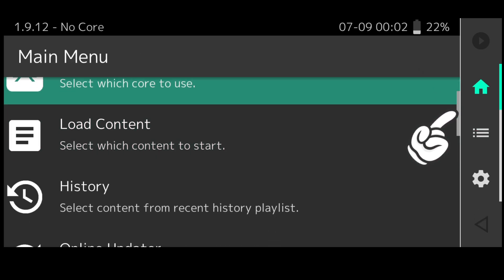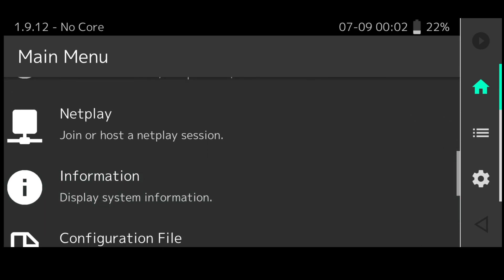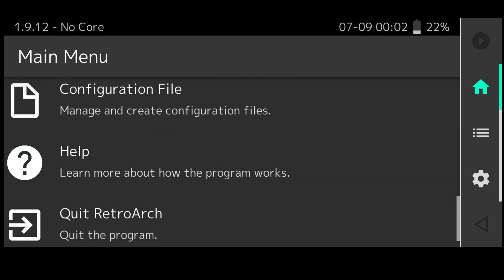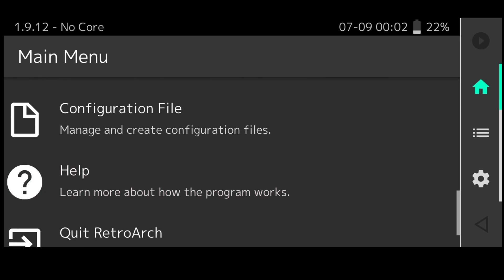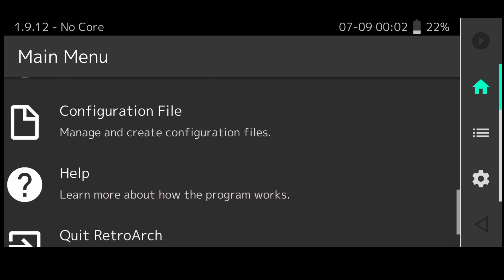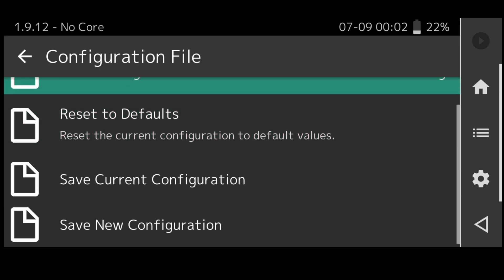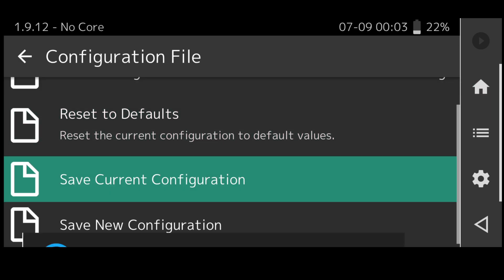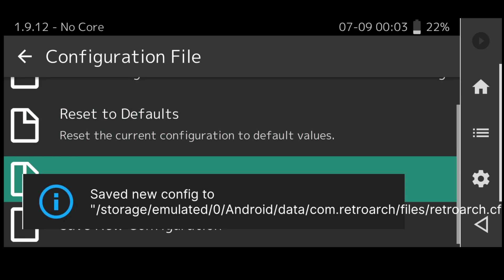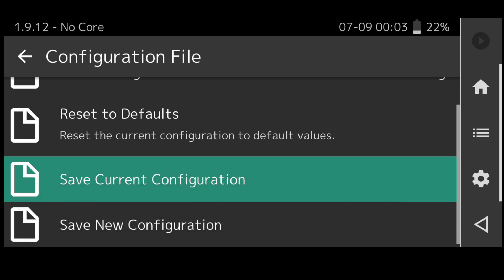If you press the home button just here what I do recommend you doing is saving all your progress. What I recommend you doing is just going into configuration file and save current configuration.